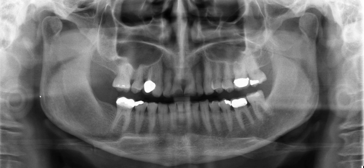Angle of the mandible. Condylar neck, condyle — that makes this the glenoid fossa and articular eminence. Here's the sigmoid notch and coronoid process, anterior border of the mandible or ramus. And the external oblique ridge.